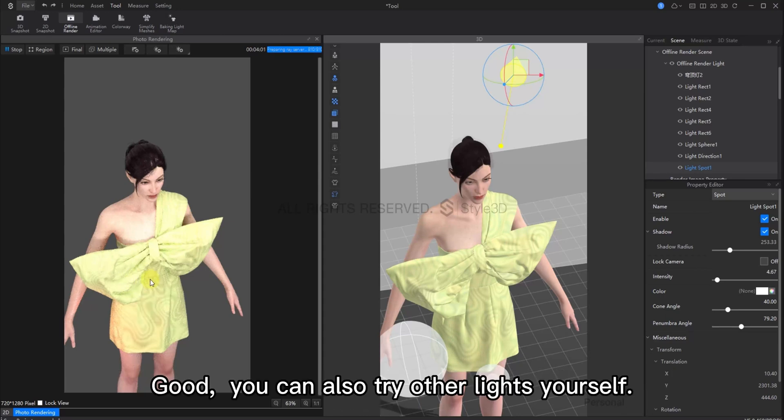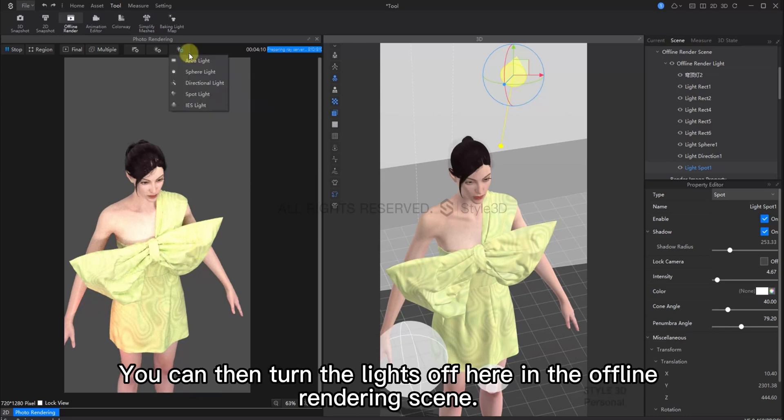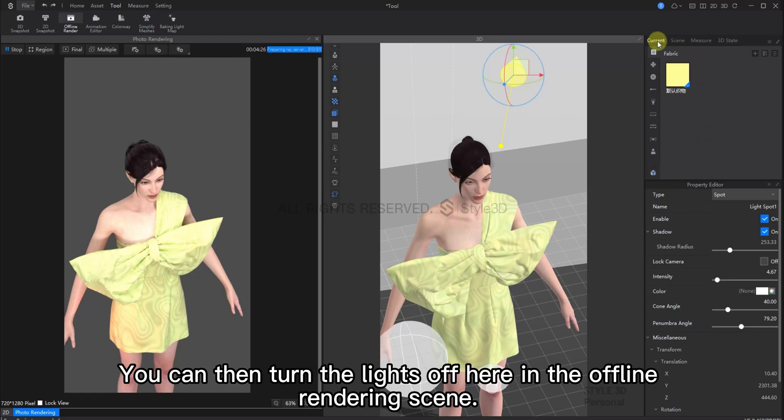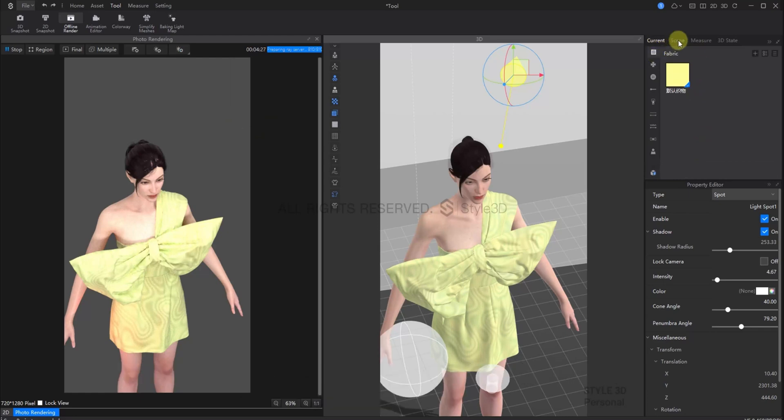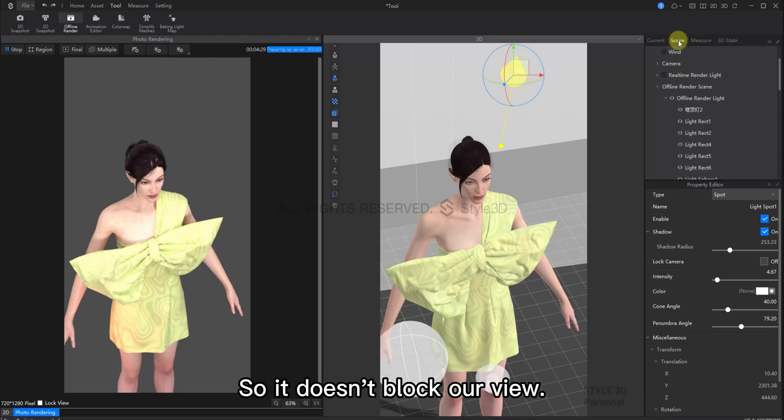You can try out these lights for yourself. Now, you can turn the lights off here in the offline rendering scene. This way, it doesn't block our view.